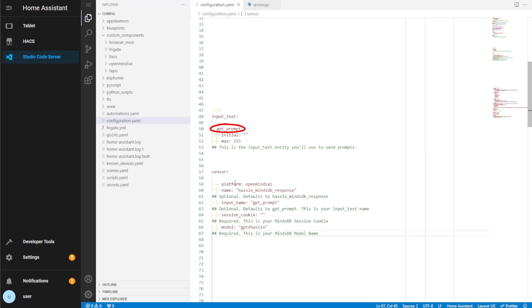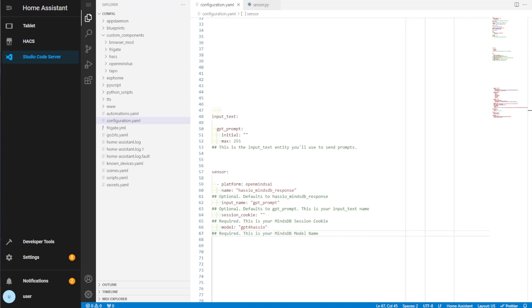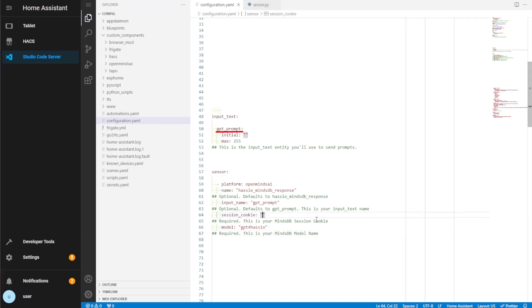Then we need to add in the OpenMinds AI sensor. The name for the sensor and the input name sections for the sensor are optional. If you don't include these, they'll use a default value. Note that the input name sections need to match the name of the input text entity we just created. Therefore, you'll need to make sure that the input text entity name is GPT underscore prompt if you're using the default value.